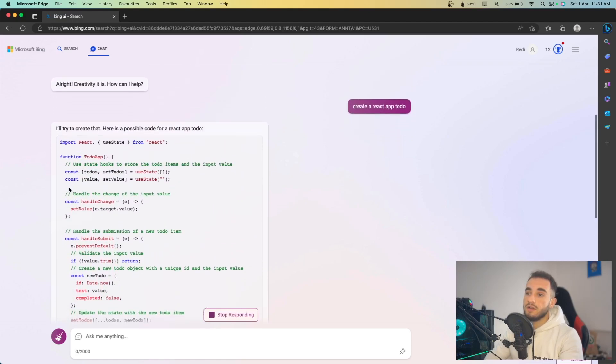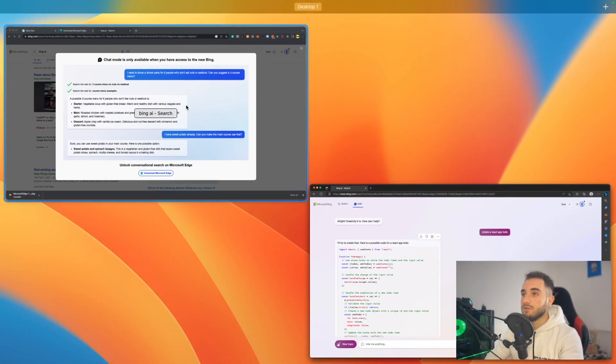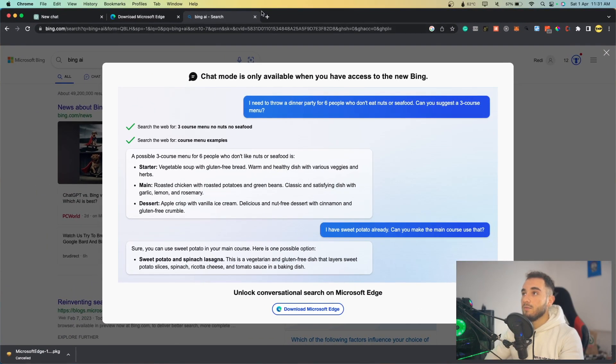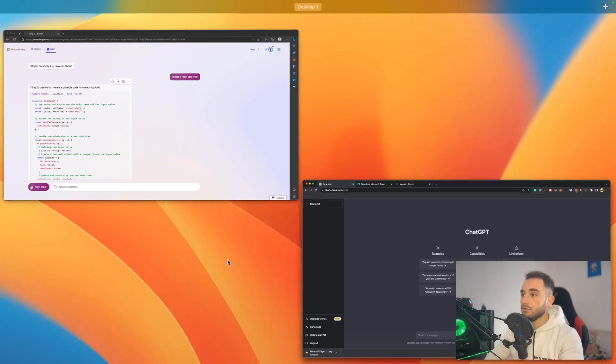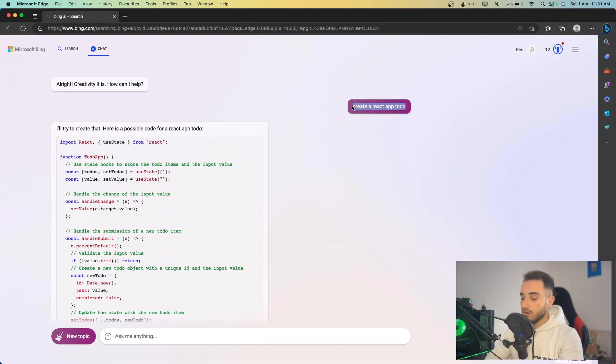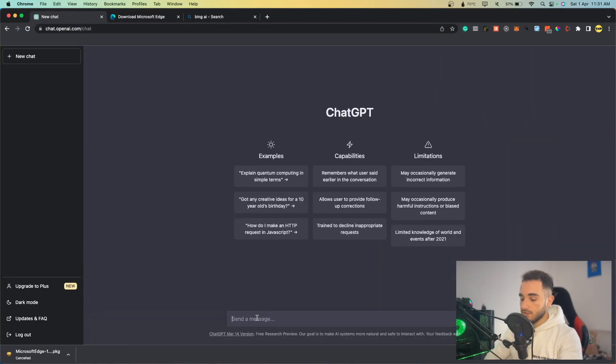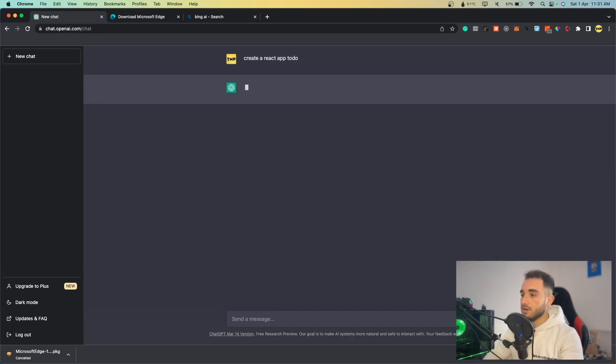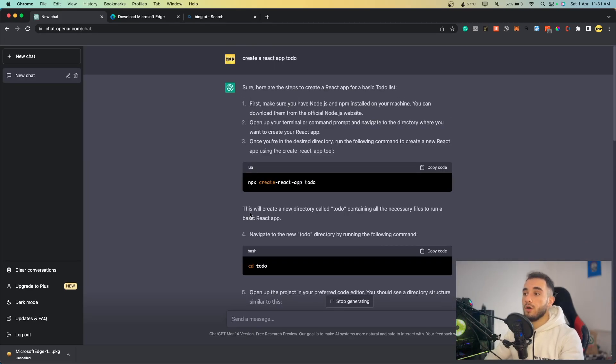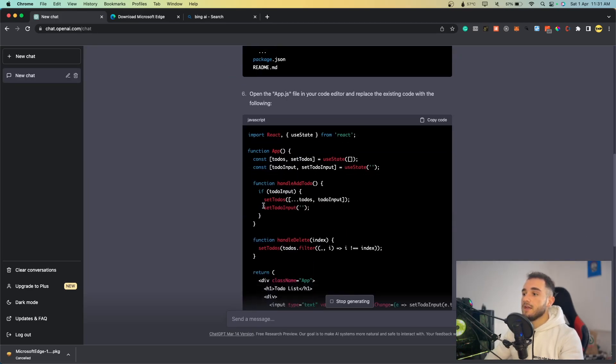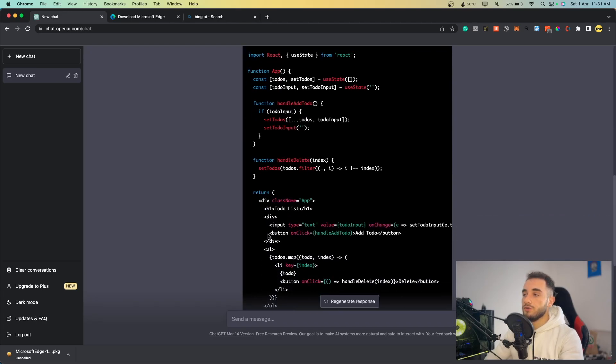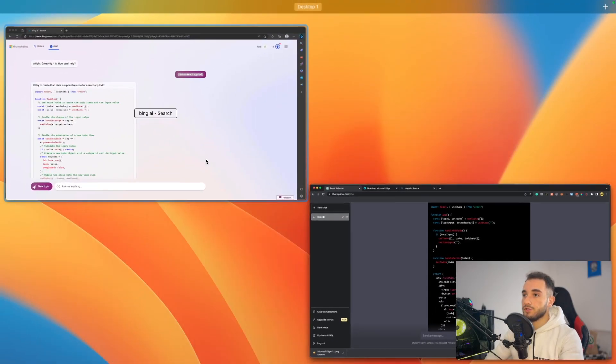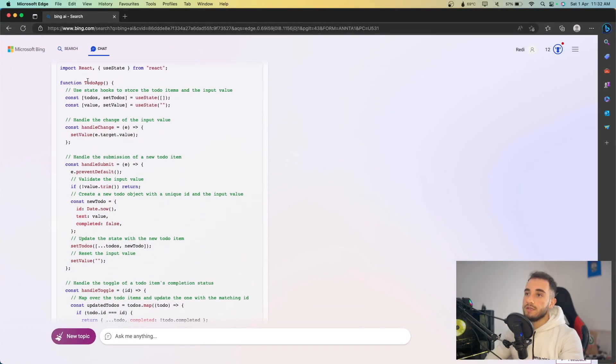It also is commenting all of them. Let's go to ChatGPT and compare. Here's ChatGPT and I'll type the same command, the same message, the same question here. It also generated the code, it also generated some steps.